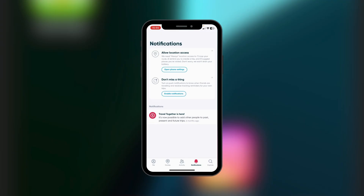You also have Activity. It says here you're not following any travelers yet and to find more friends on Polar Steps you can connect your contacts or search for friends. This Activity section is basically a summary of your activity between you and others while using Polar Steps.